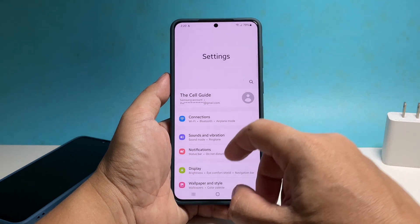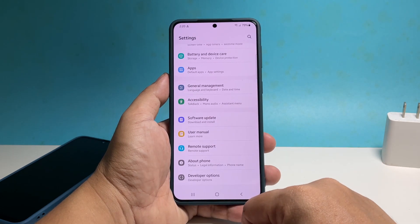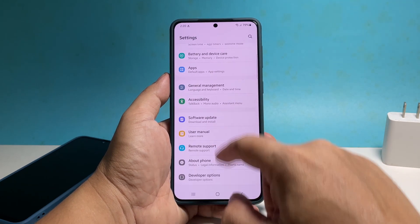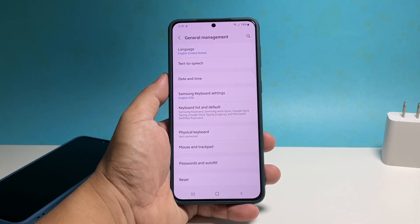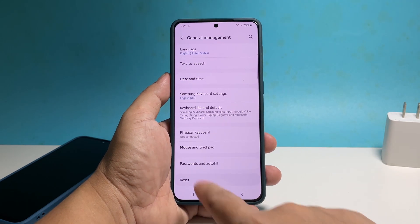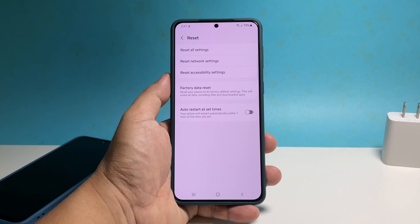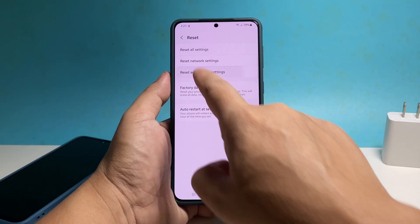Scroll all the way down and then tap General Management. Tap Reset to view all the other options, then tap Reset Accessibility Settings.